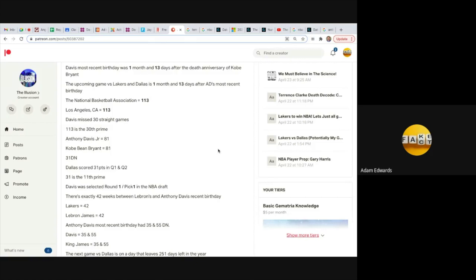Anthony Davis Jr equals 81, Kobe Bean Bryant equals 81. The game against Dallas was played on 31 date numerology, Dallas scored 31 points in quarter 1 and quarter 2. I honestly believe they were going to keep them on 31 wins for the season, but that wasn't the case. 31 is the 11th prime and Davis was selected round one pick one like 11 in the NBA draft.